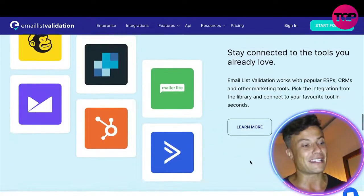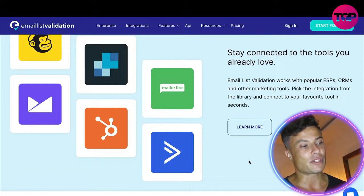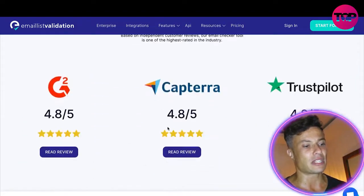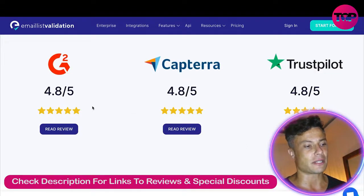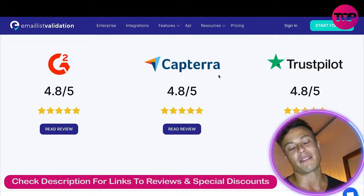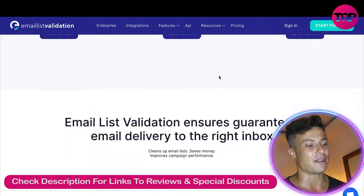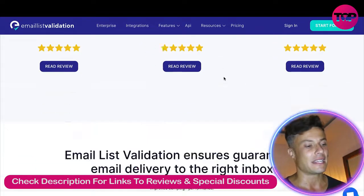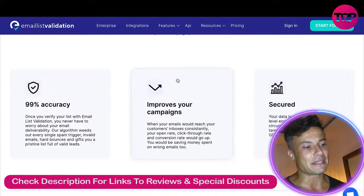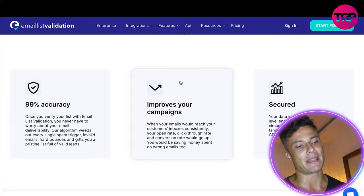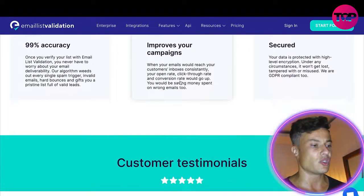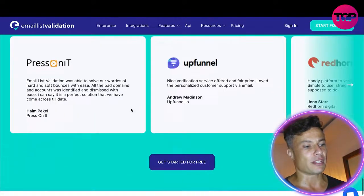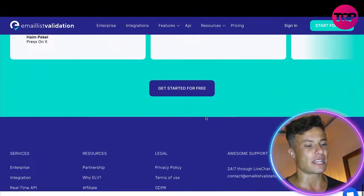You can connect to many other integrations, making the whole process easy and straightforward. Coming down the page, you can see the scores received on Trustpilot, Capterra, and others, showing this is a reliable product enjoyed by many customers — 99% accuracy, improving campaigns, and secure. There are also customer testimonials further down.